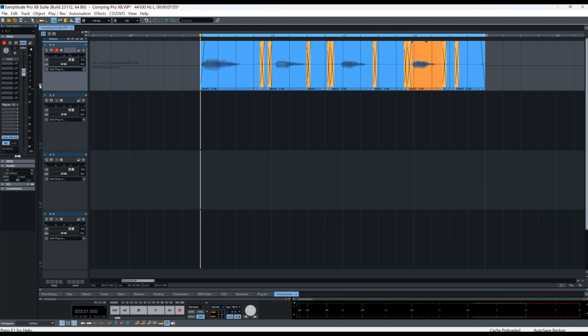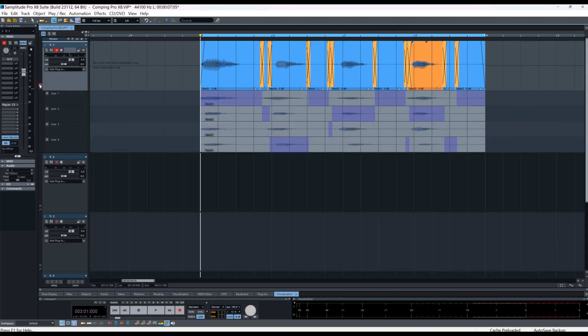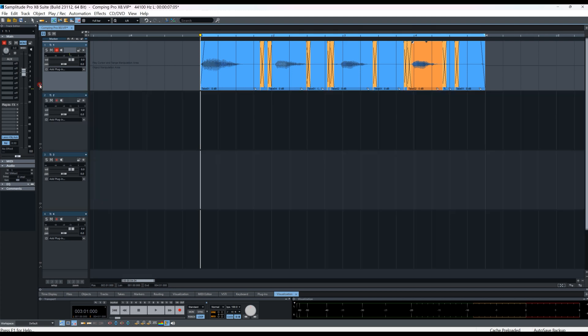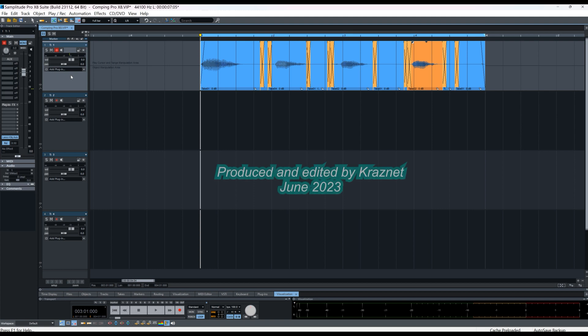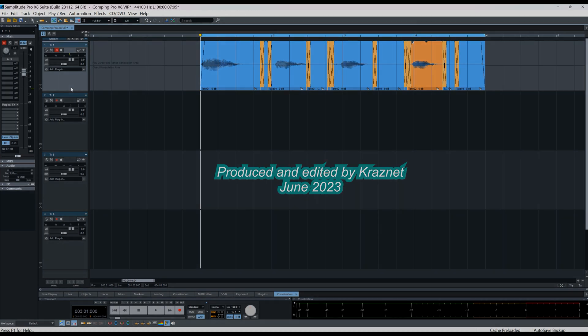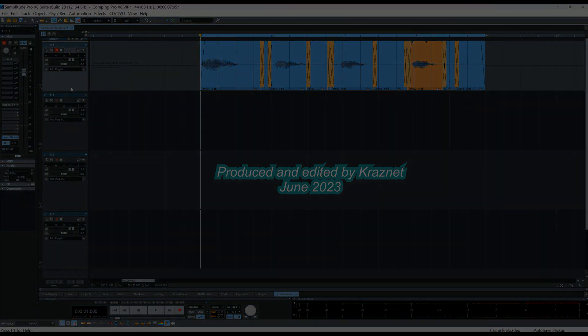If you want to change it later on, just open the lanes and do some more comping. So that's basically how comping works in Samplitude Pro X8. I think it's a big improvement on the old take composer method. You can also do multitrack comping, but I will save that for another video. Anyway I hope you found that useful. So until next time, bye for now. Thanks.